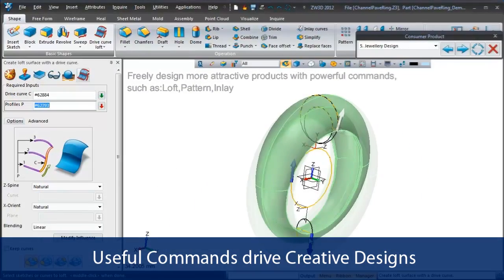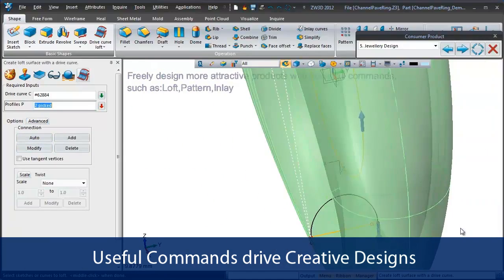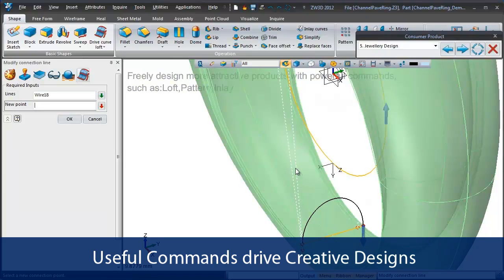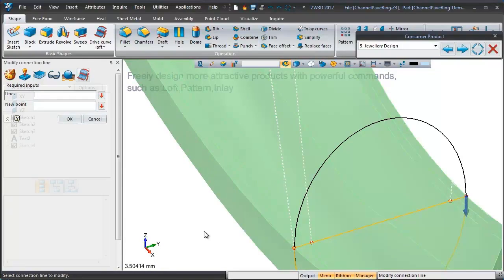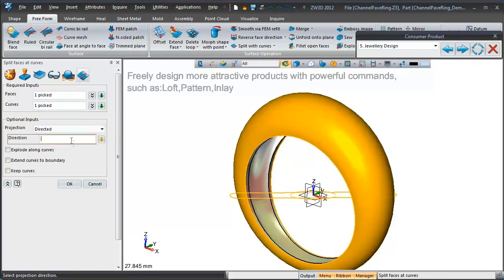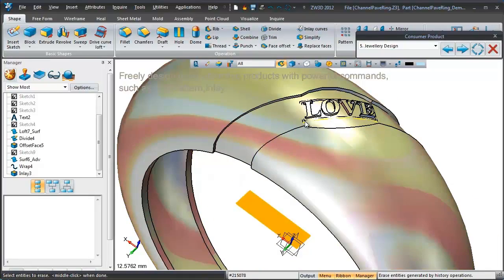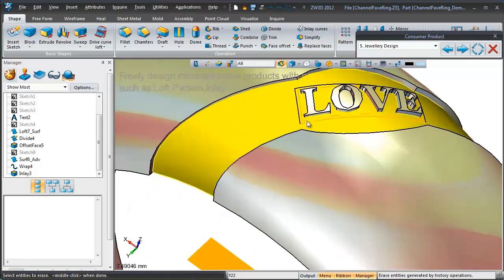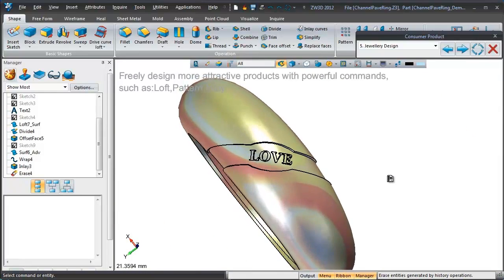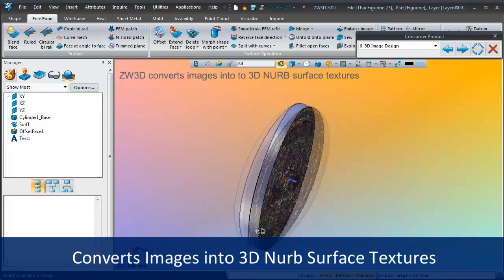Many useful commands are provided in ZW3D, such as Loft, Pattern, Inlay, and more. Images can be converted into a 3D surface to make your designs look more beautiful and stand out.